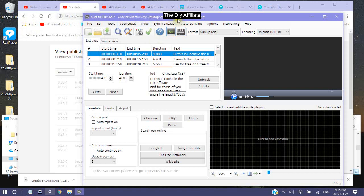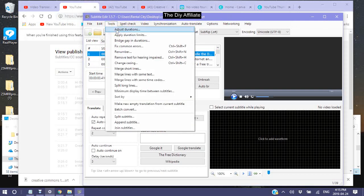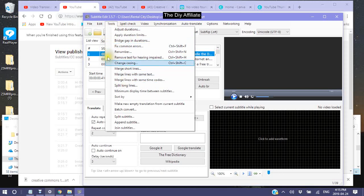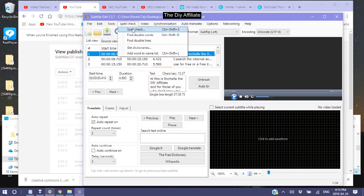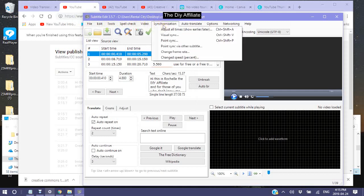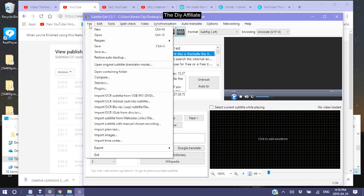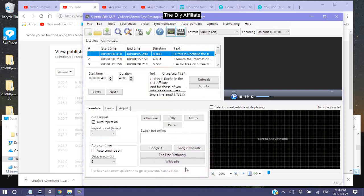Now there are many things you can do here: you can edit, find, find next, replace, multiple replace. You can adjust your timing, your duration, merge short lines, merge lines with same text, quite a few things. You can spell check, find double words, synchronization. The one we're interested in right now is export — you want to export this in plain text. You want to make sure the lines are merged, then save as.